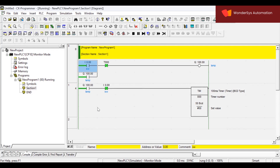Understood? Any confusions? Should I repeat? No — go through it once; if you have any doubts please let me know. Yes, this is off-delay timer. This is how you can create or do off-delay timer using an on-delay timer. Take around five to ten minutes, try to execute it. If you don't have your laptop, try to write it on paper. If you have any doubts, please let me know.